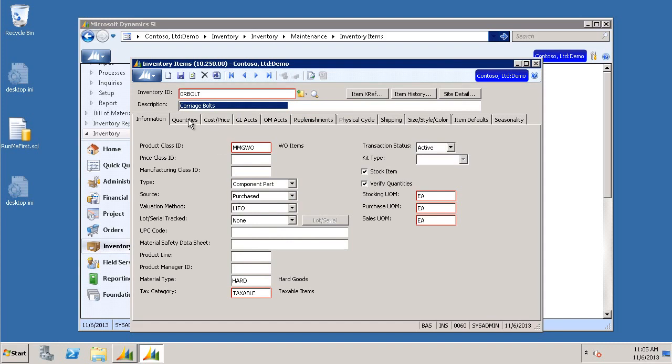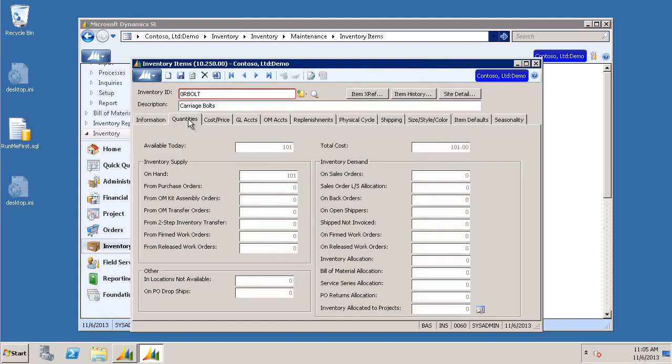Click on your Quantities tab. Make note of the quantities. Currently, we have 101 available. Close the window.